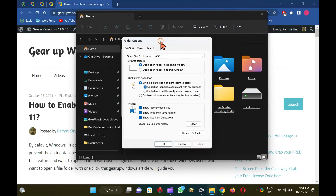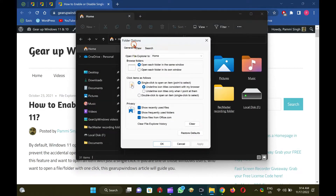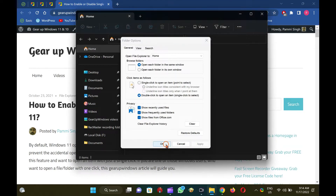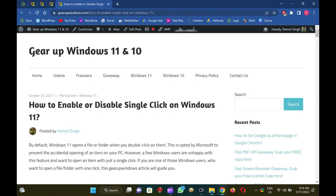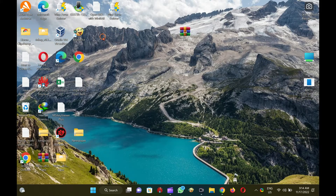Now the Folder Options dialog will appear. Next, choose the General tab. Then select the double-click to open an item, single-click to select, option. When you're done, click the Apply button to save the changes. Finally, click the OK button to exit the Folder Options window. A single-click will select an item when the settings are enabled, and a double-click will open them.